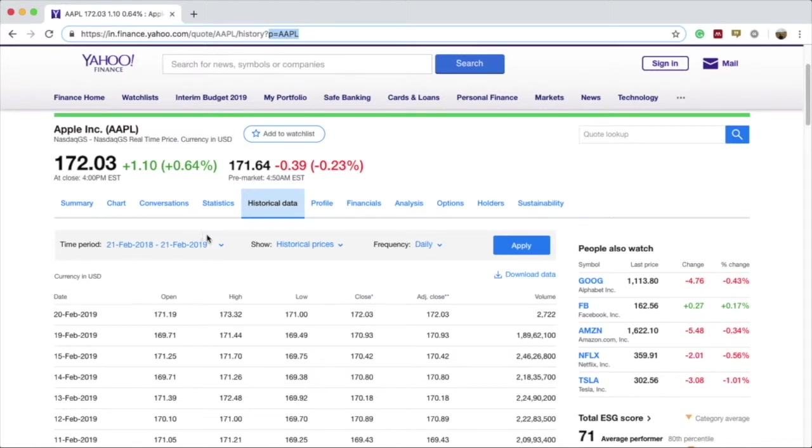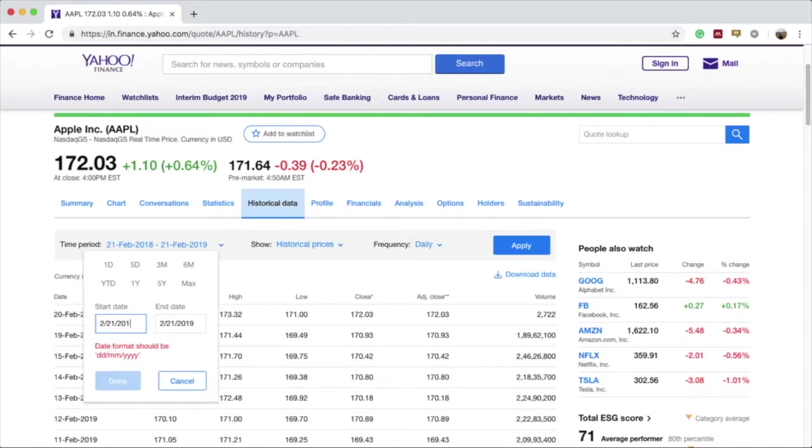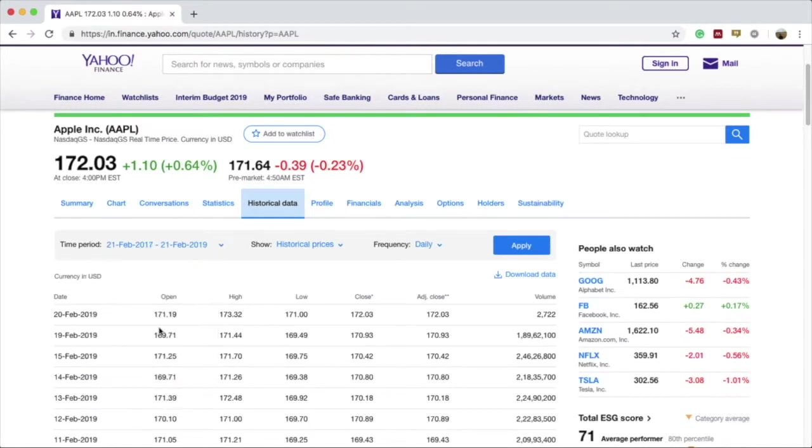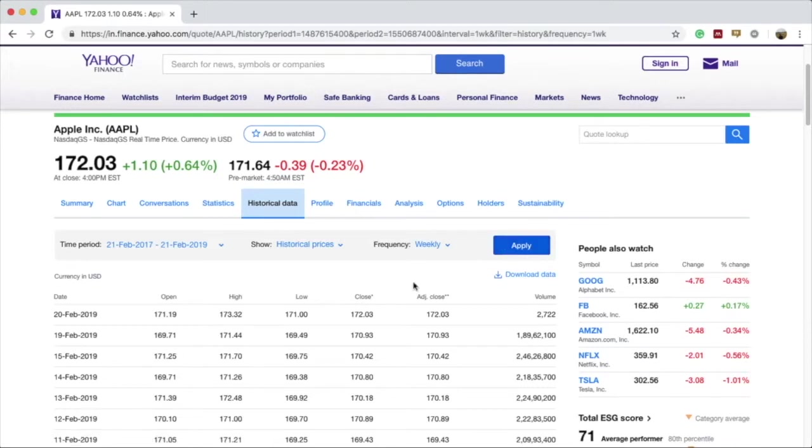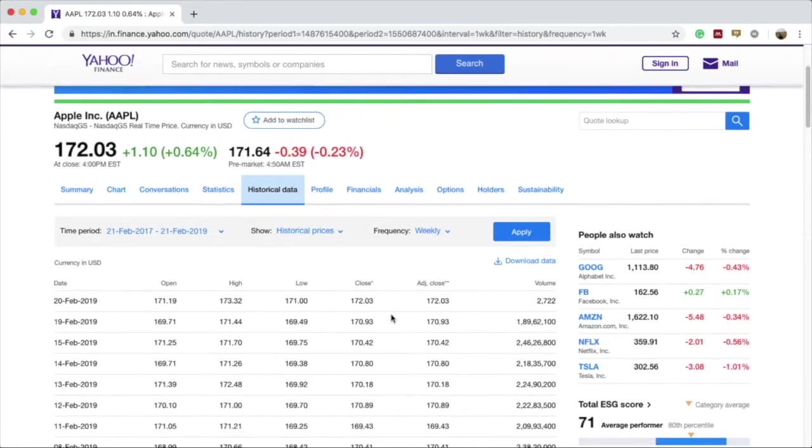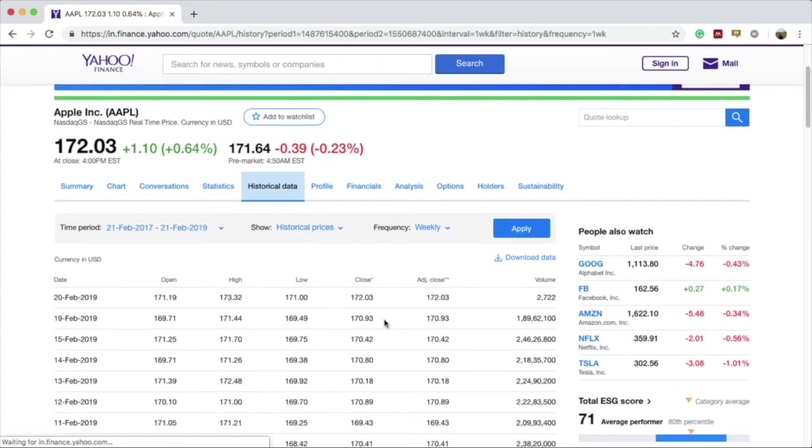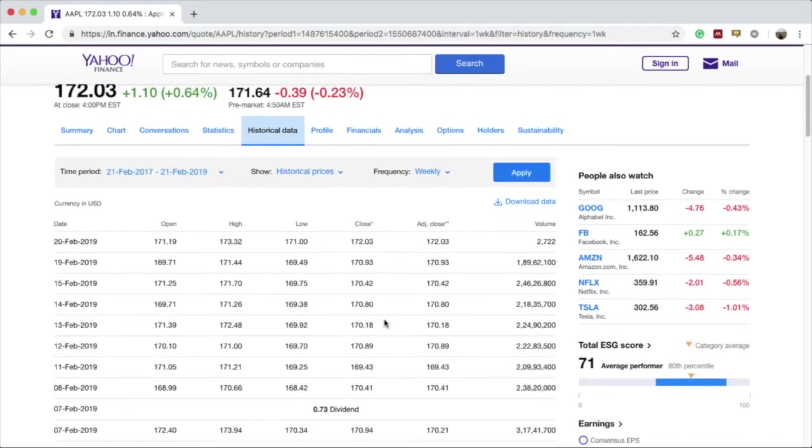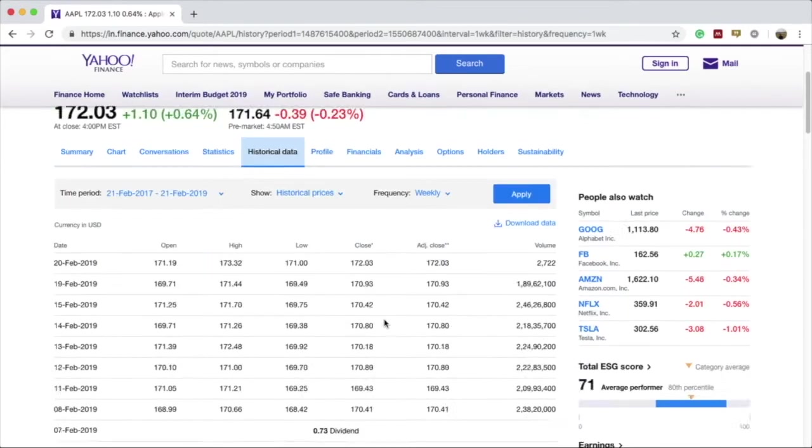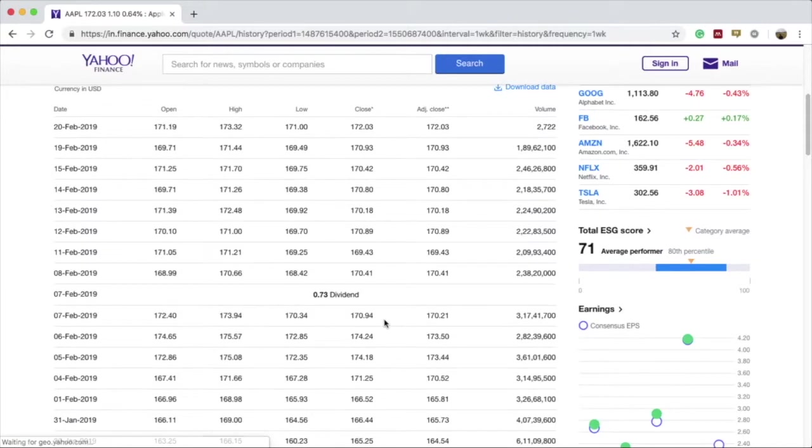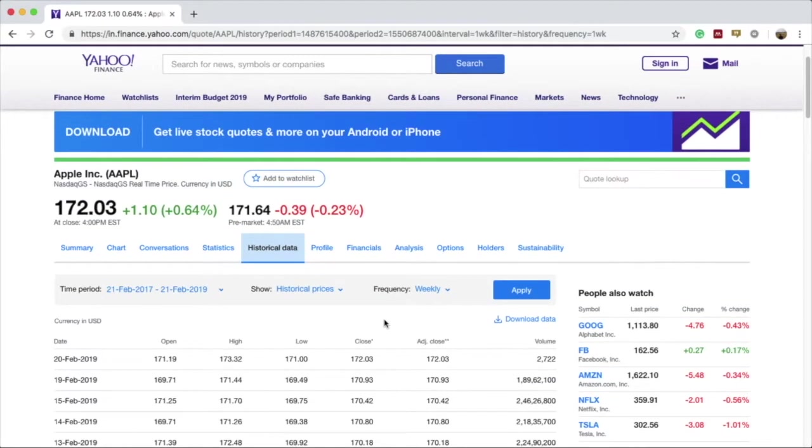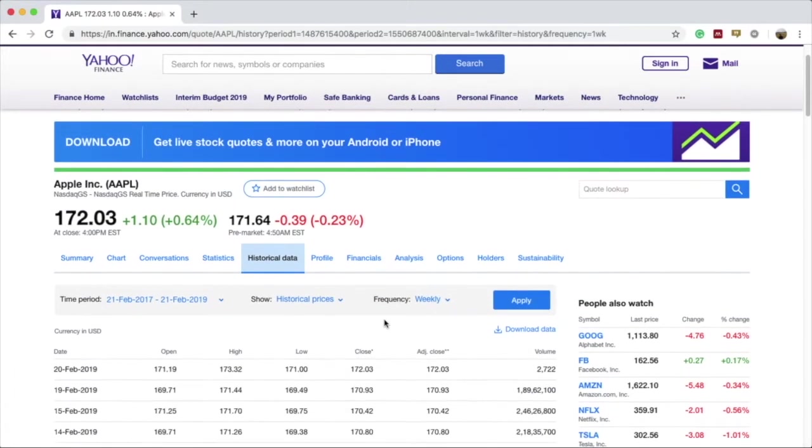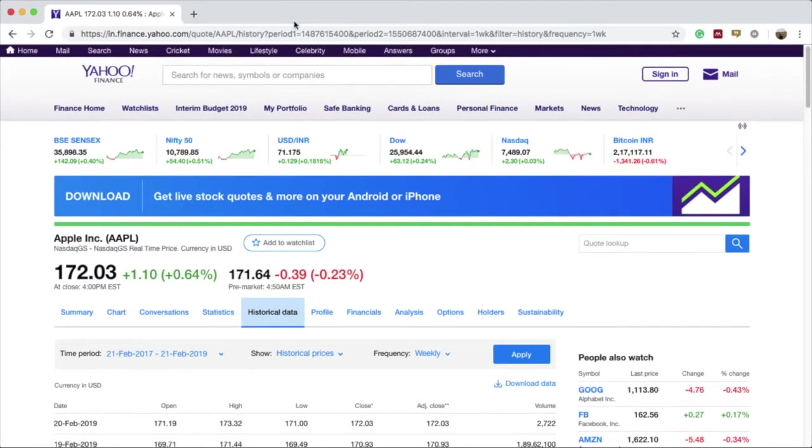In the time period section let's make some changes. I'll make the year 2017 to 2018 and I'll make the frequency to weekly and apply the changes. Now you will find that the URL has changed and the data that was in the table has also changed. Instead of having the data in a daily format, now we have the data in a weekly format.